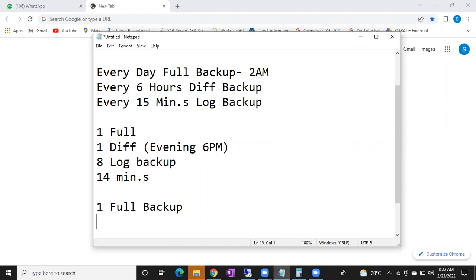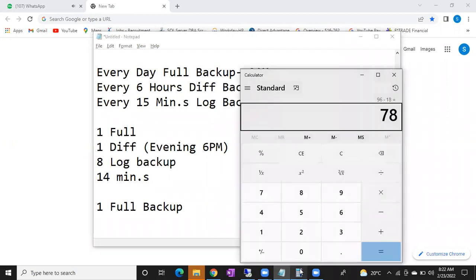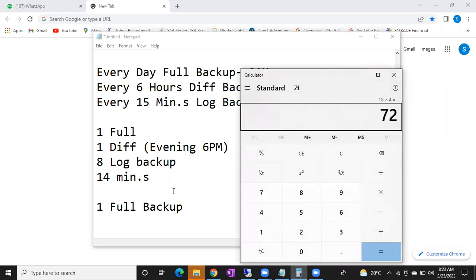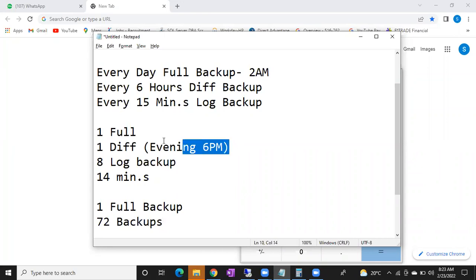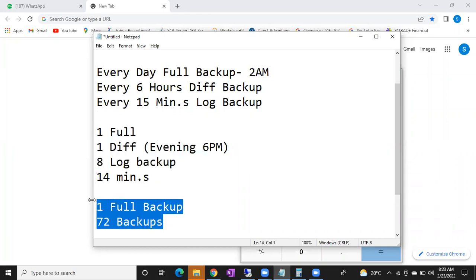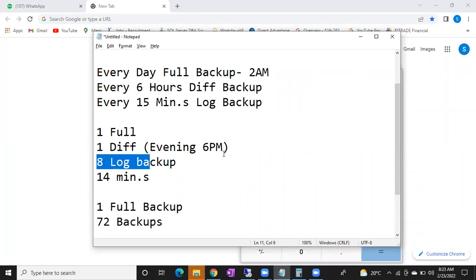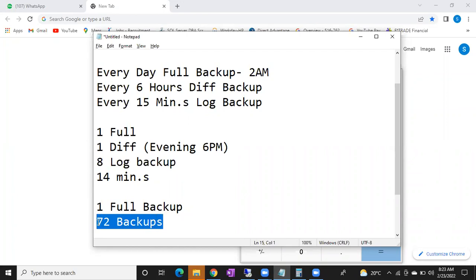From 2 AM to 8:30 PM that's 18 hours, 18 into 4 equals 72 log backups. So 72 log backups — I can make use of all 72 log backups. If you have differential backups, it will help you to reduce the log backup count. If you use differential backup you can use only 8 log backups. If you don't use differential backup, you use all log backups since the last full backup.